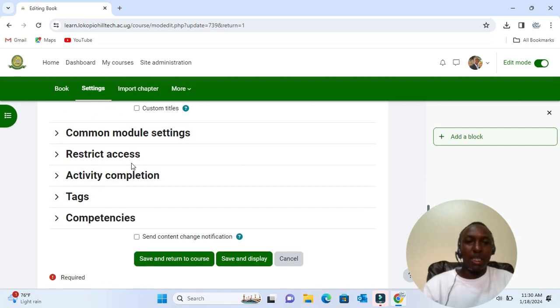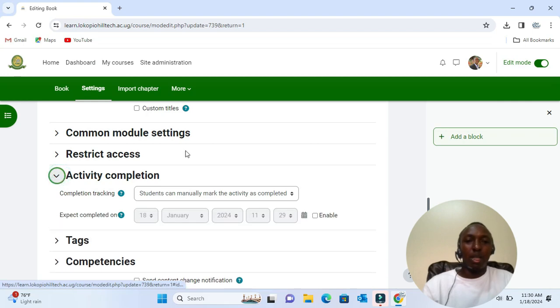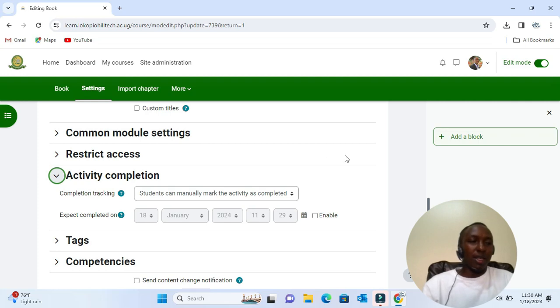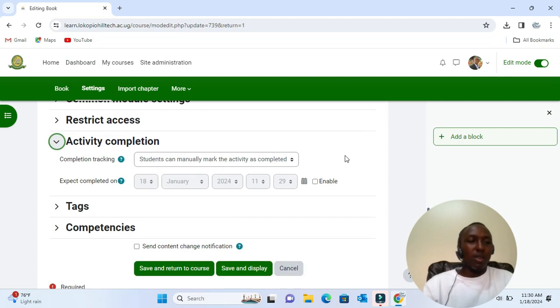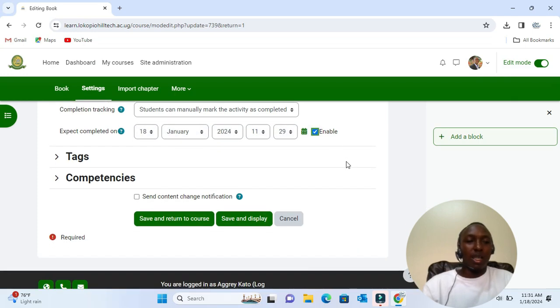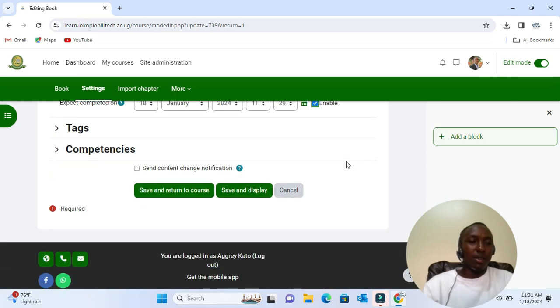Activity completion: if we want to track that students have accessed the book, do we want them to manually click to confirm they have read it, or do we want it automatically marked? You enable that here.